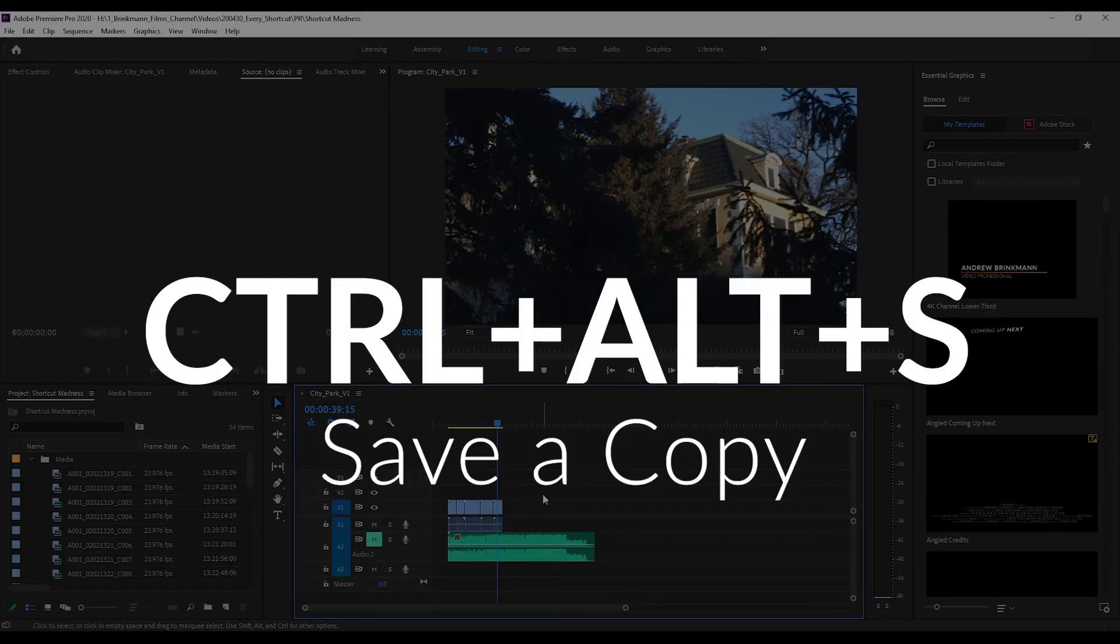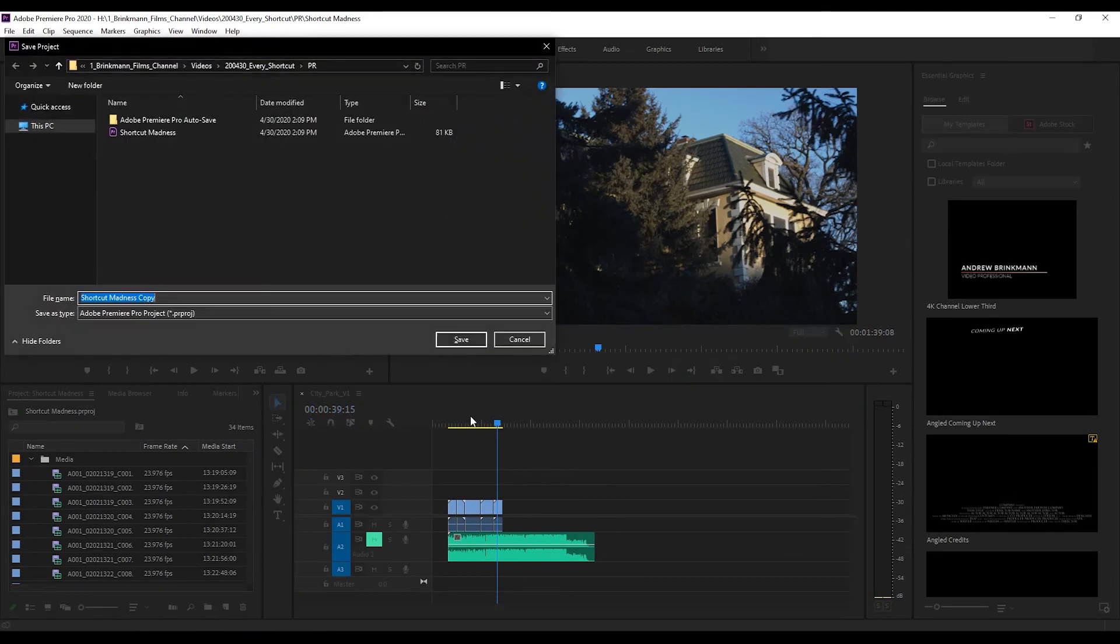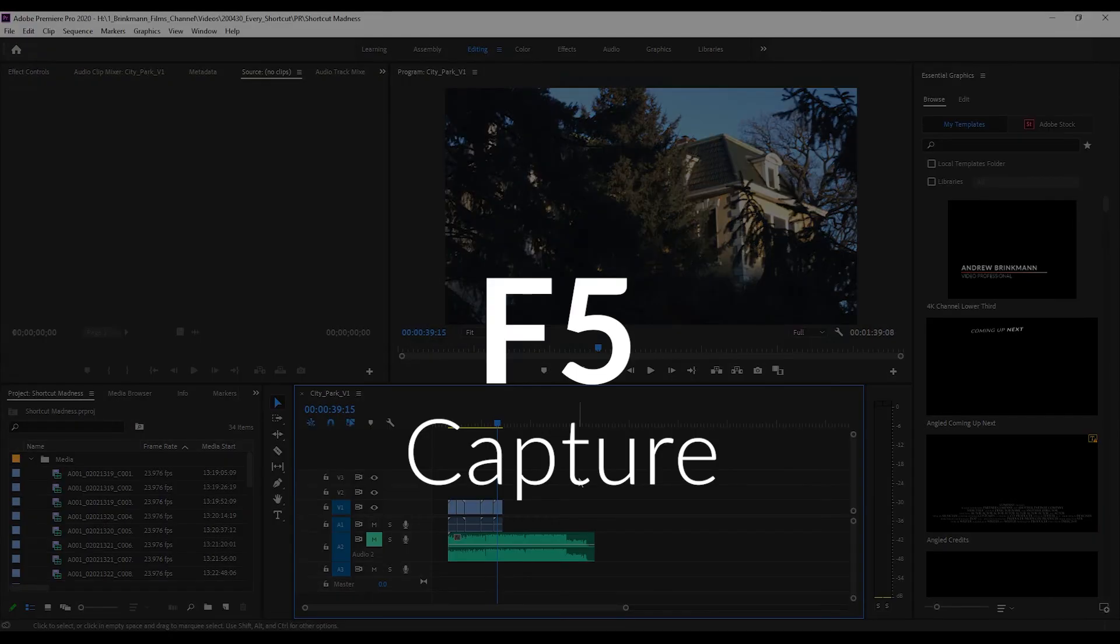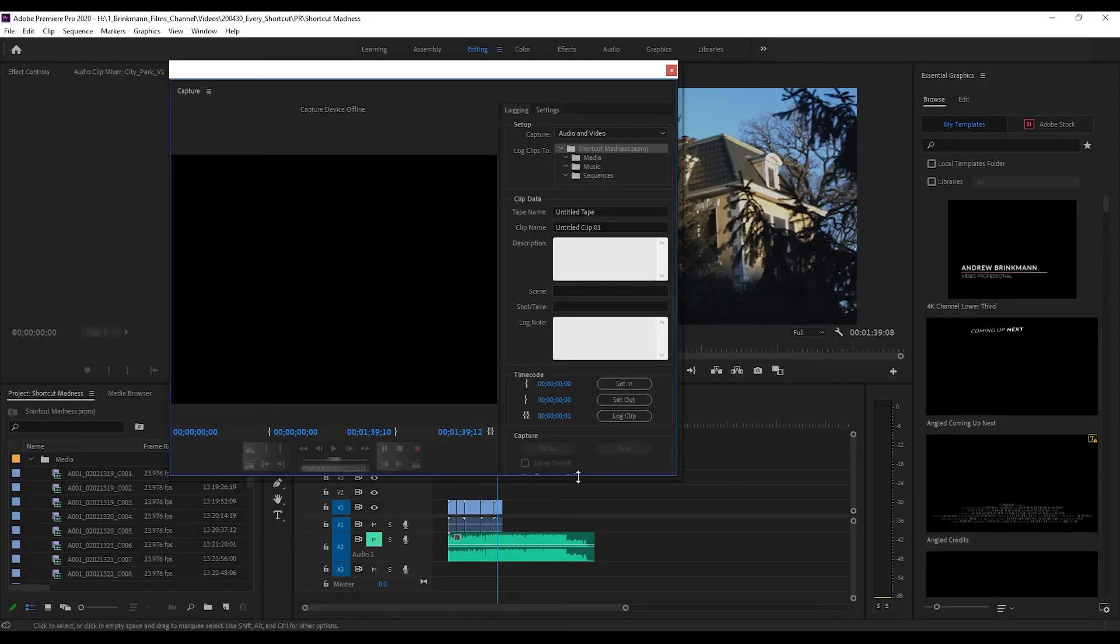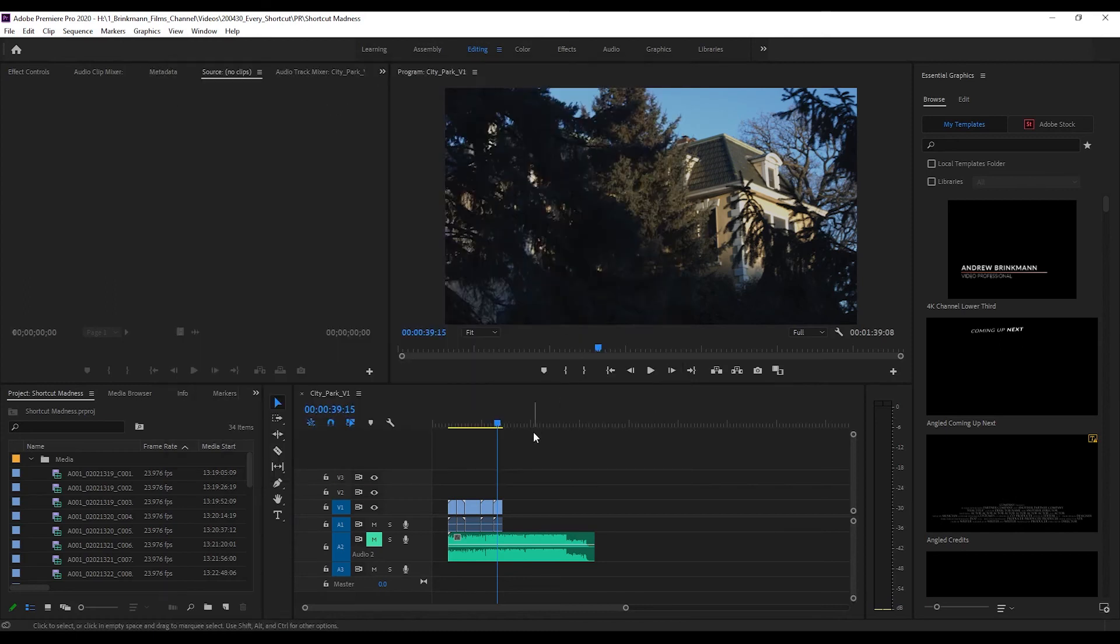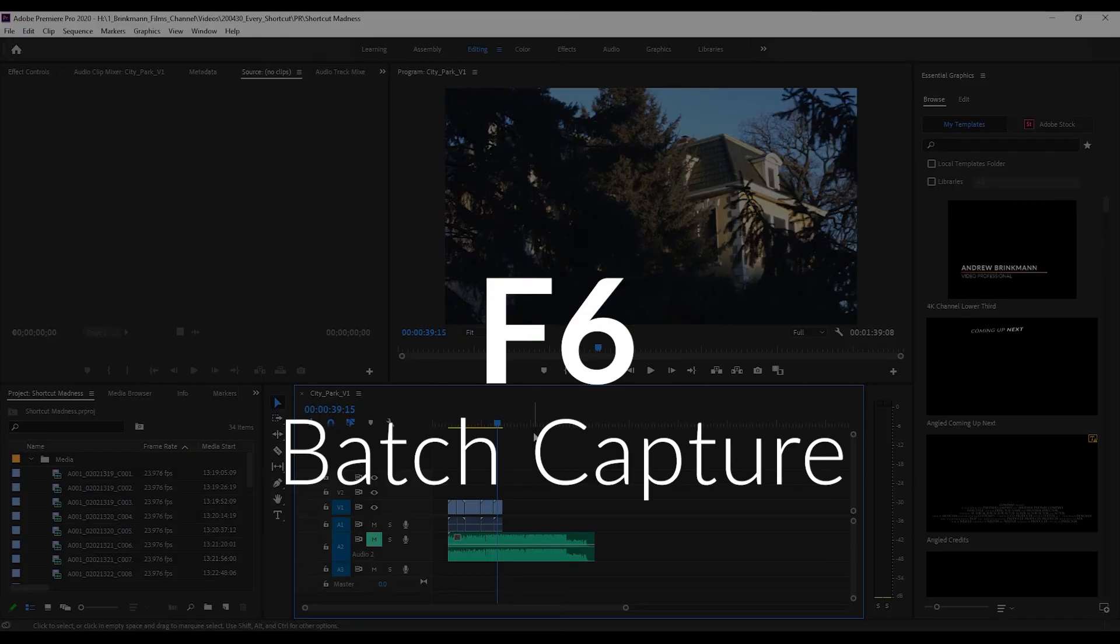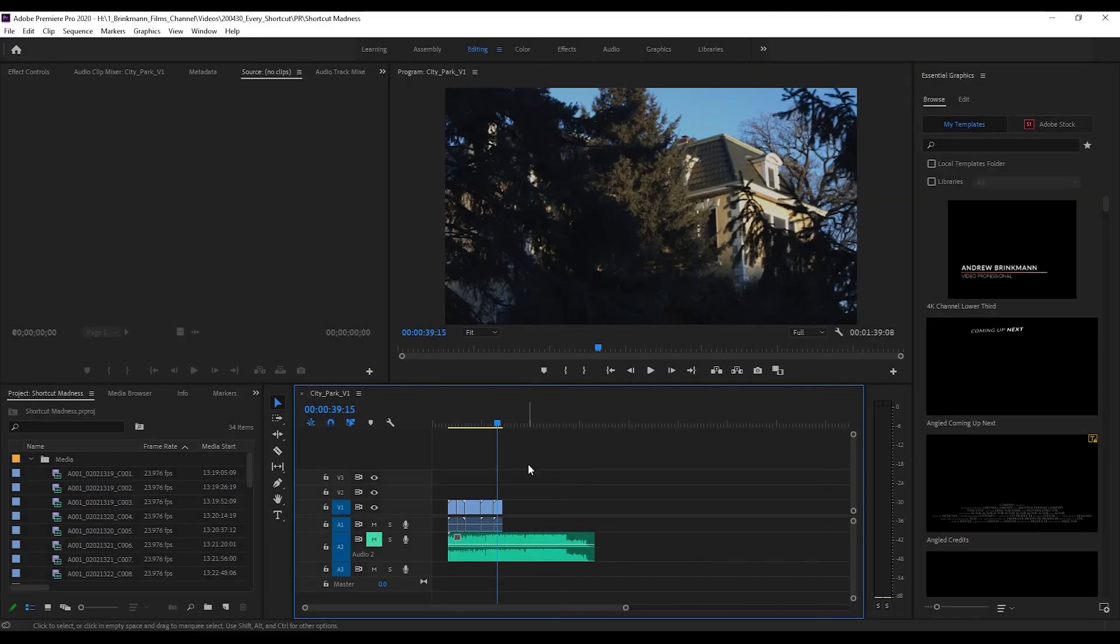And there we go, saving a copy. If you want to capture, F5 - now I can't, I don't have a device, but FYI - F6, and this is where I would put a capture device if I had one, would let you bring up batch capture.